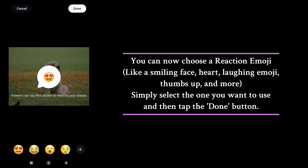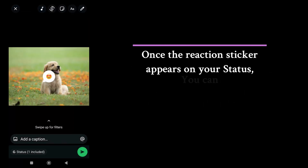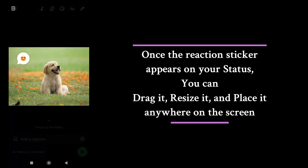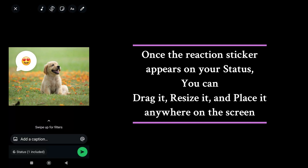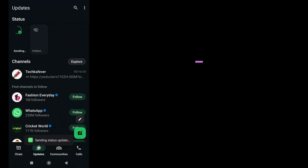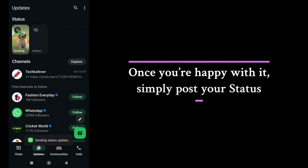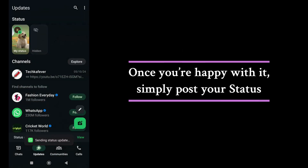Select the one you want to use and then tap the Done button. Once the reaction sticker appears on your status, you can drag it, move it, and place it anywhere on the screen. Once you're happy with it, simply post your status.